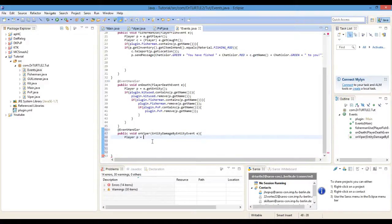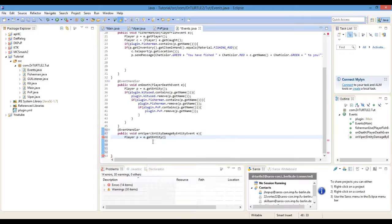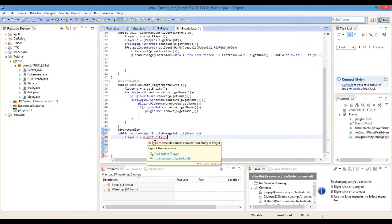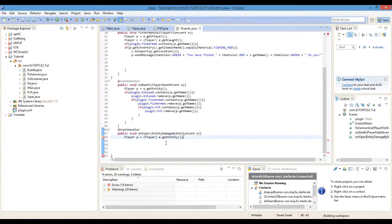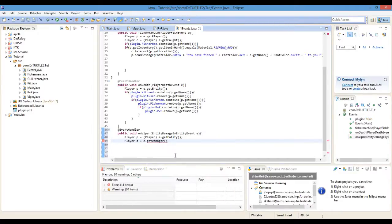Player P equals E dot getEntity — P is the player that is getting hit, make sure you cast that. And Player D equals E dot getDamager — D is the person that hits P, if that makes sense.